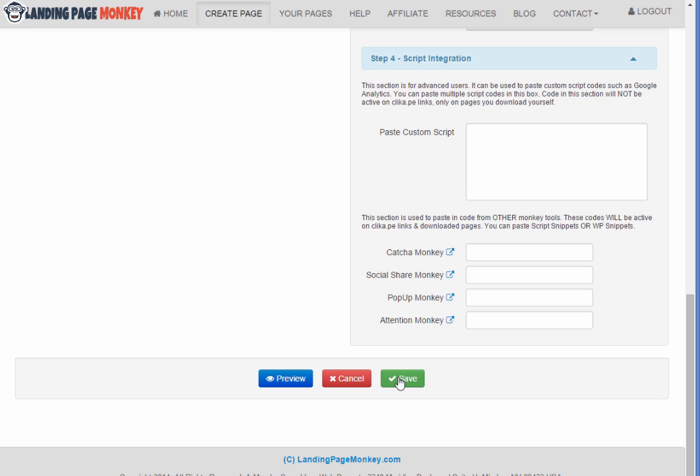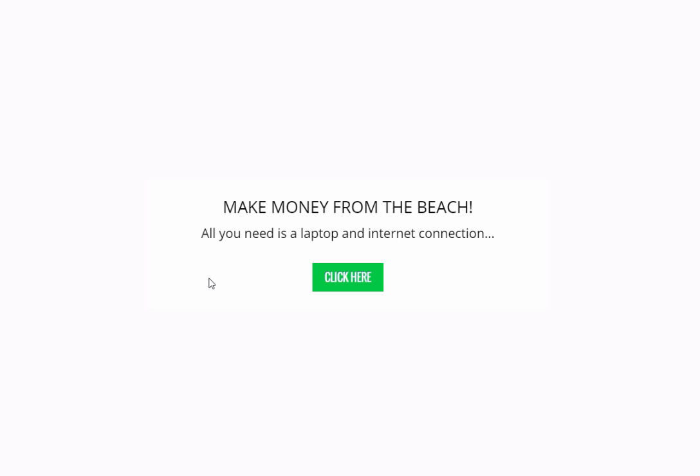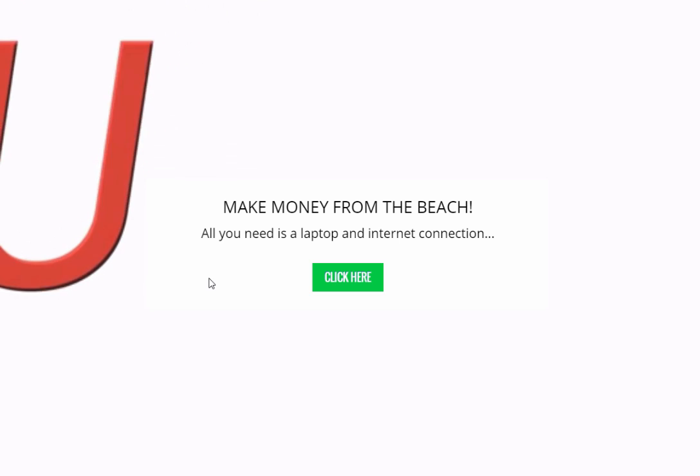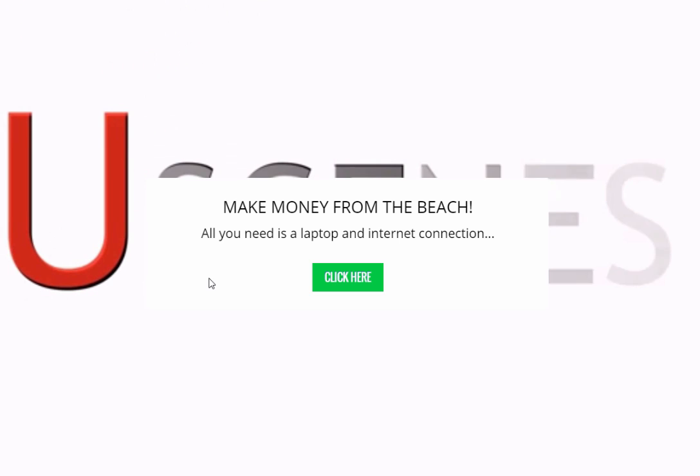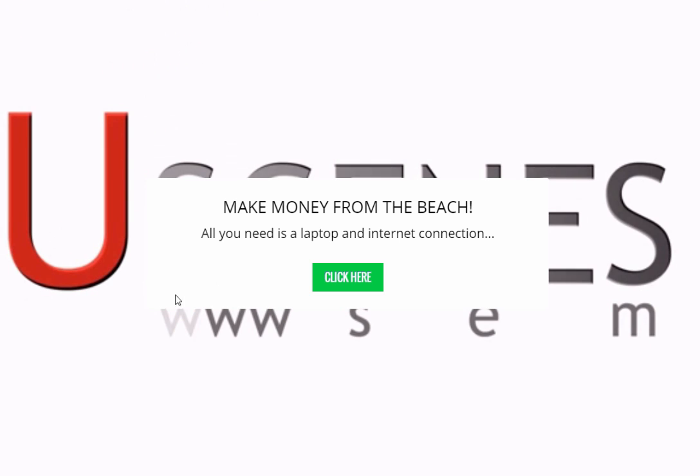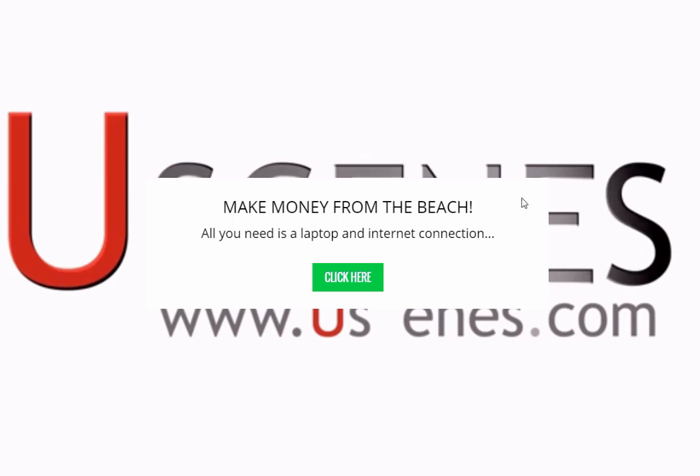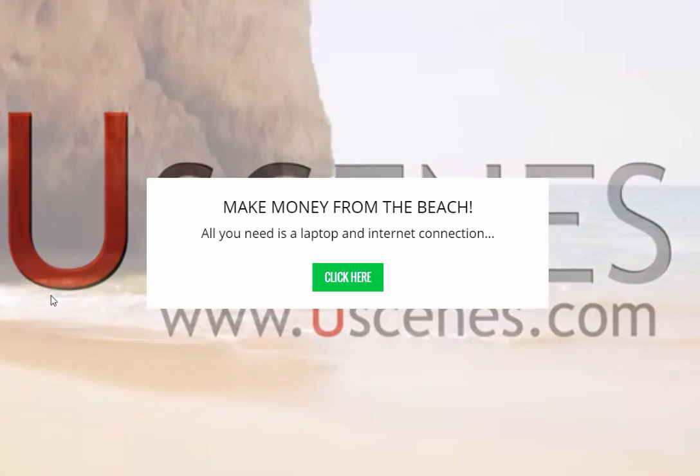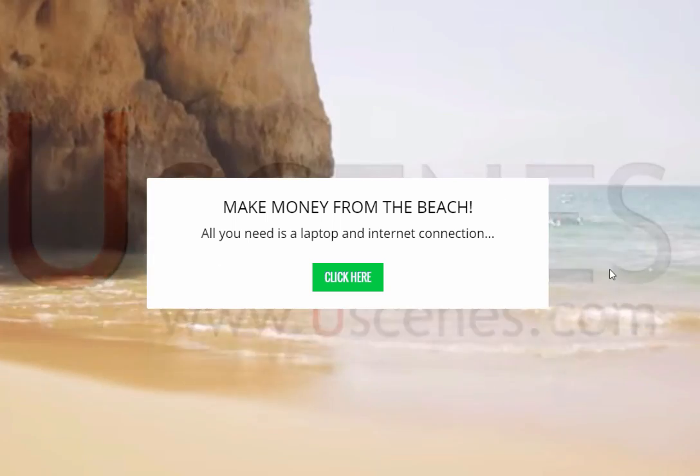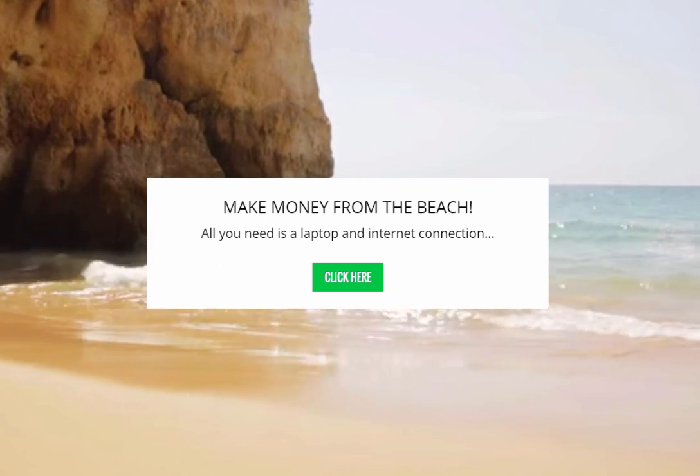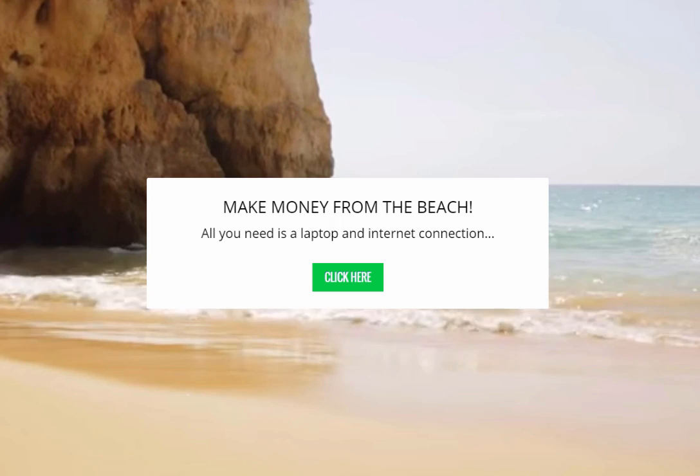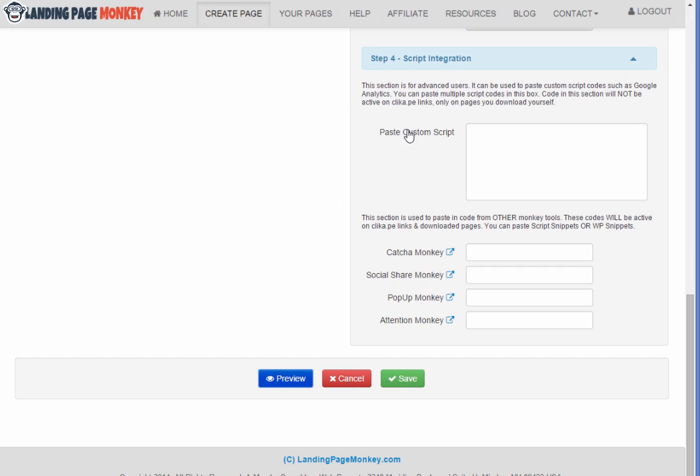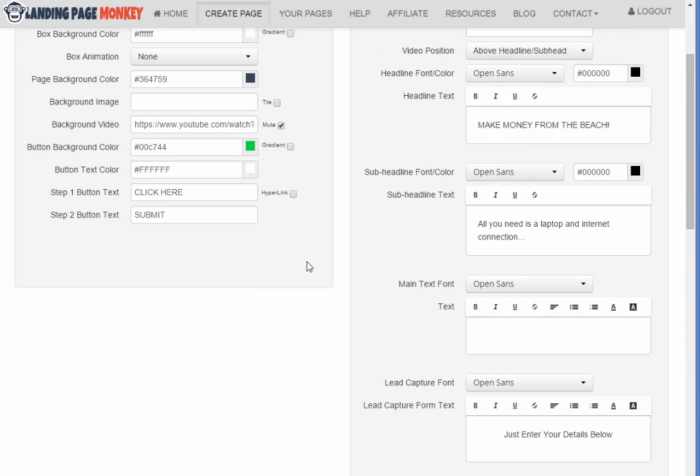And of course I could click save and then download this right now, but I'm just going to go ahead and click preview. And you can see here the video that I selected actually has a little advertisement there at the beginning of it. So I'm going to go ahead and go back and I'm actually kind of glad this happened because now I can show you another feature.